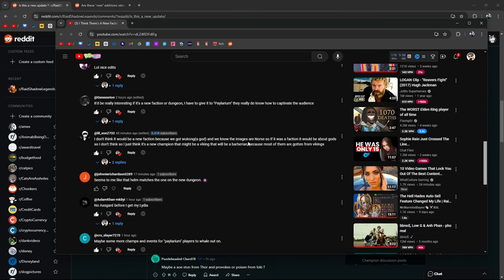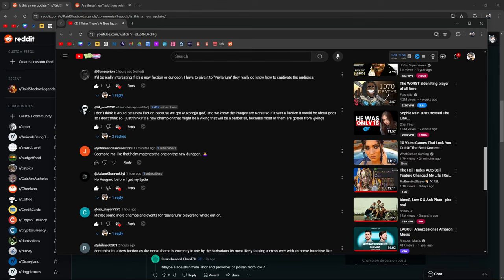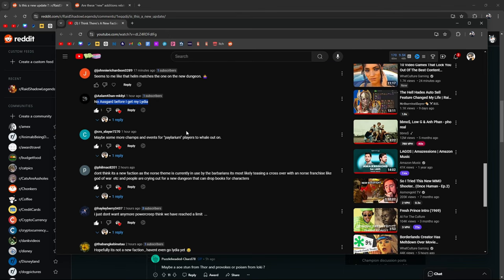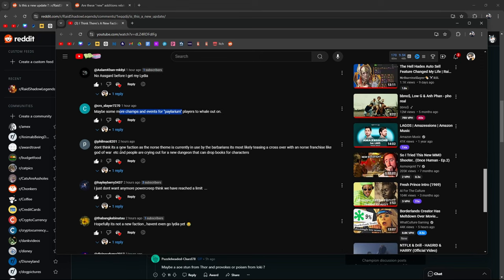It's a hidden faction that's about to be released, that's what I'm thinking. A new clan boss maybe, actually some of you guys were even saying that. Most of you guys were saying it's a new dungeon. Silver face kind of fits with the gear. It'd be interesting if it was a new faction or a dungeon. I have to give it to Plarium, they really know how to captivate the audience. That's true.